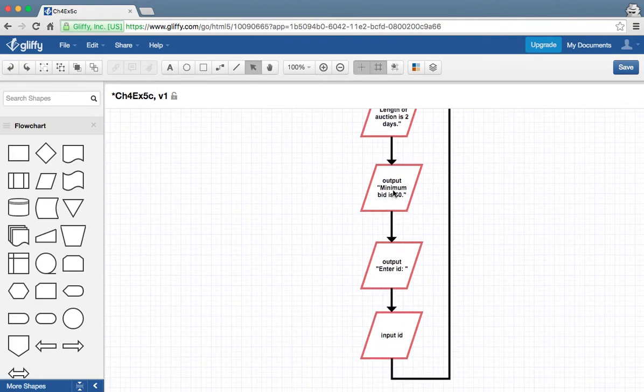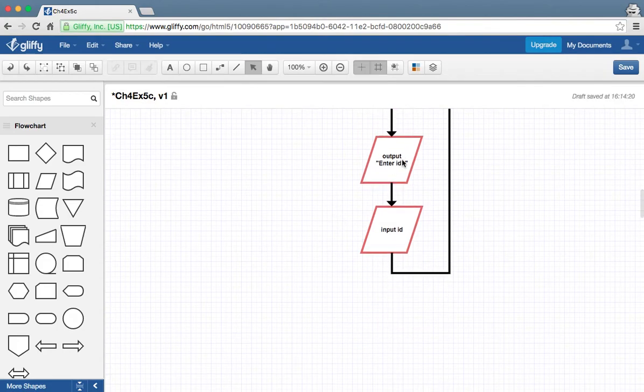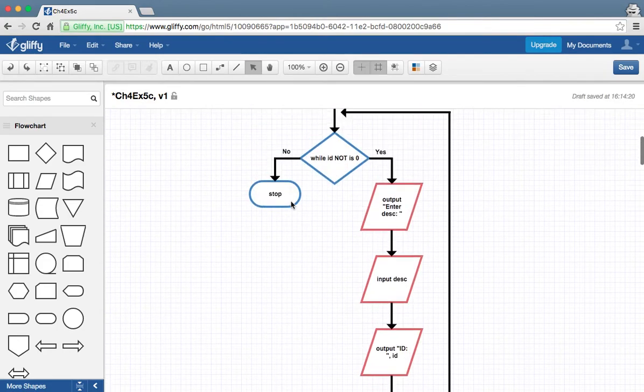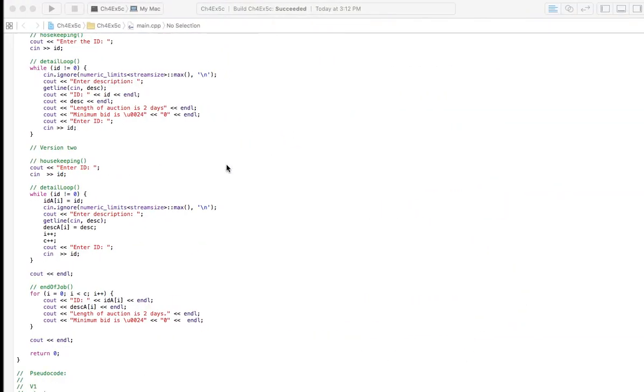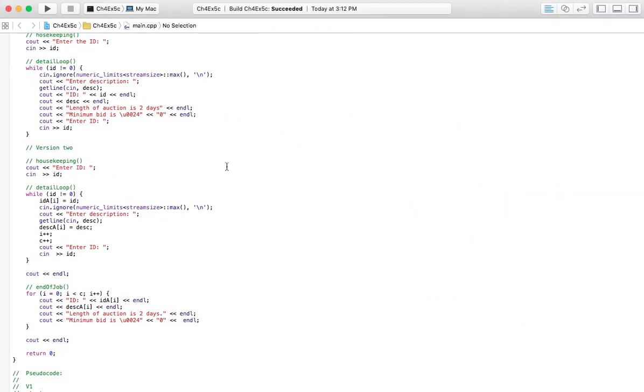The minimum bid is zero because there have not been any bids yet, and then we're going to ask for the ID again to see if we're going to exit the loop, and if we do hit a zero then we stop. That's it for the flowchart.